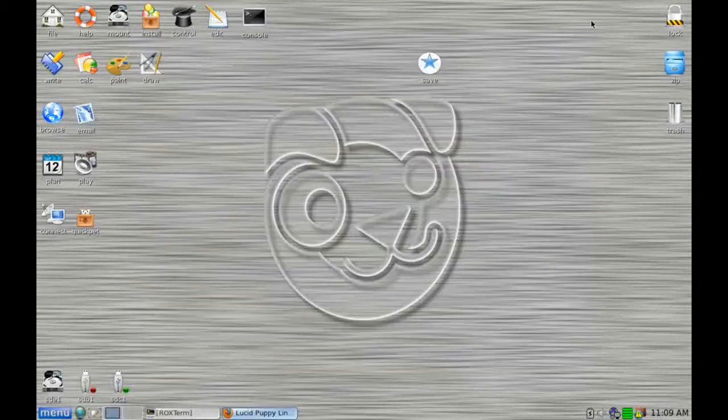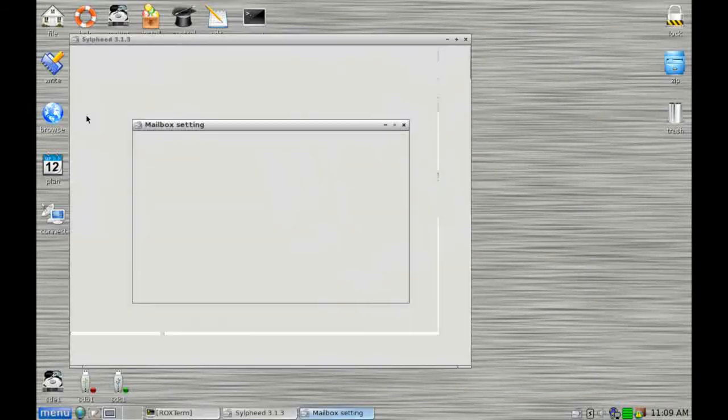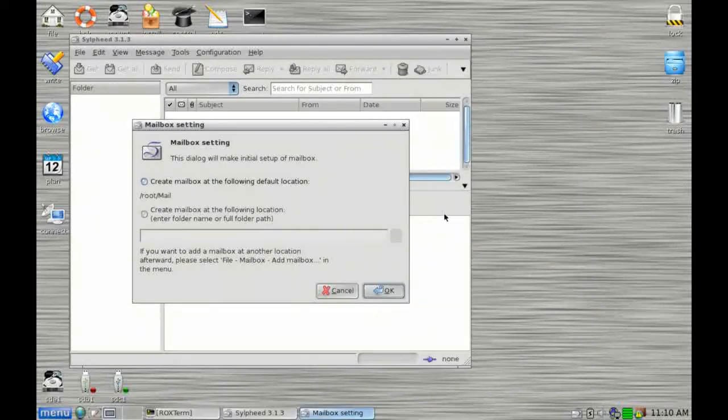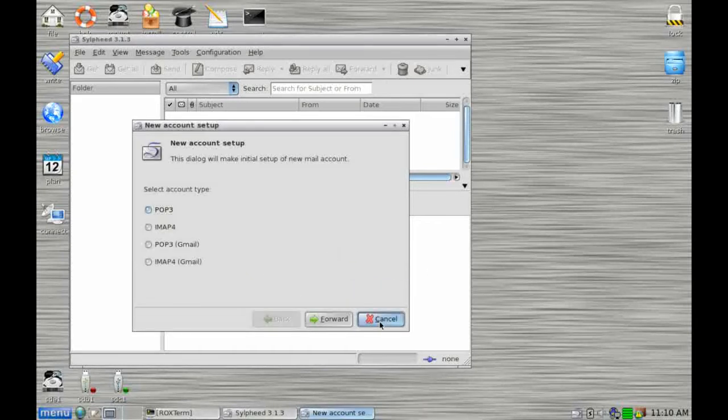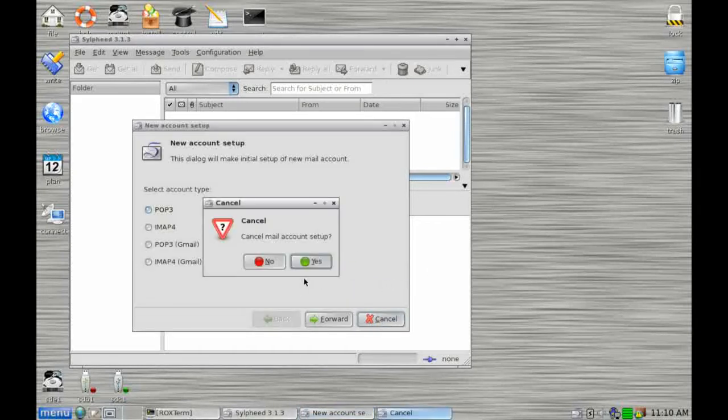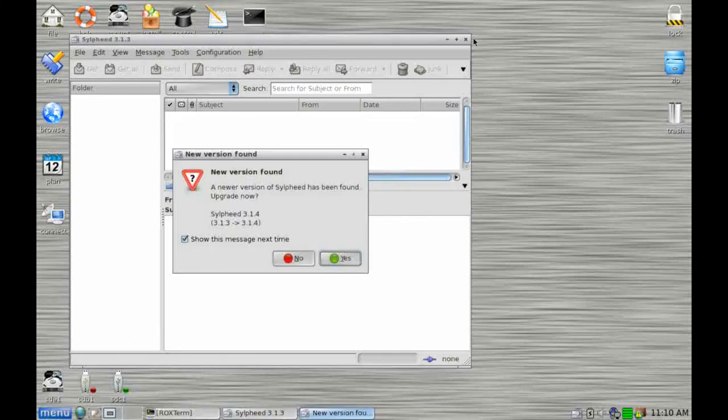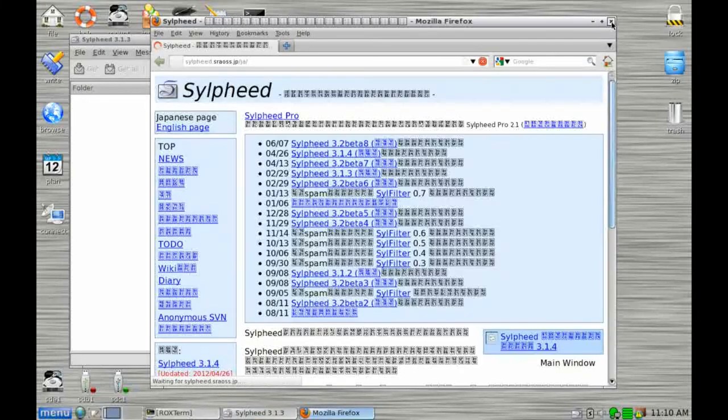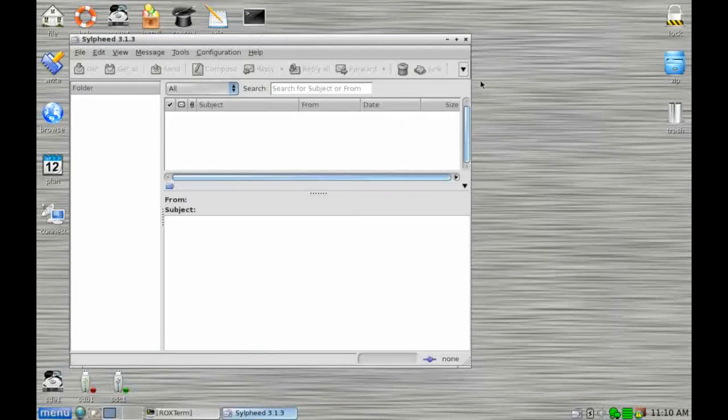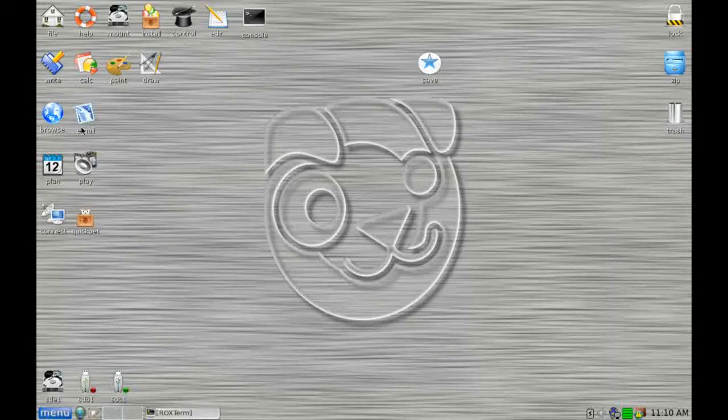Next along is the email application, which I think is Sylpheed. If you actually press this, you can actually configure your way into your server mailbox so that your client automatically downloads all your messages and indeed allows you to process your mail locally on your puppy machine and respond to mail accordingly.